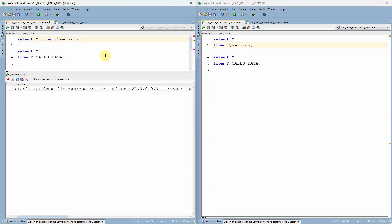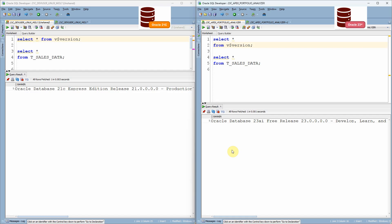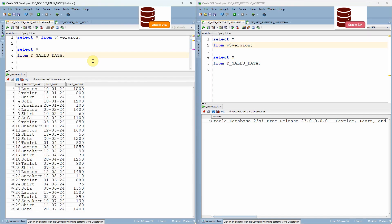As you can see here, in left side of the window, I have connected to Oracle 21C version and in right side of the window, I have connected to Oracle 23AI database so that it is easy for us to understand the change by comparing how it is behaving in the previous version with respect to the current version. To understand this feature better, I am just going to show you a simple scenario.